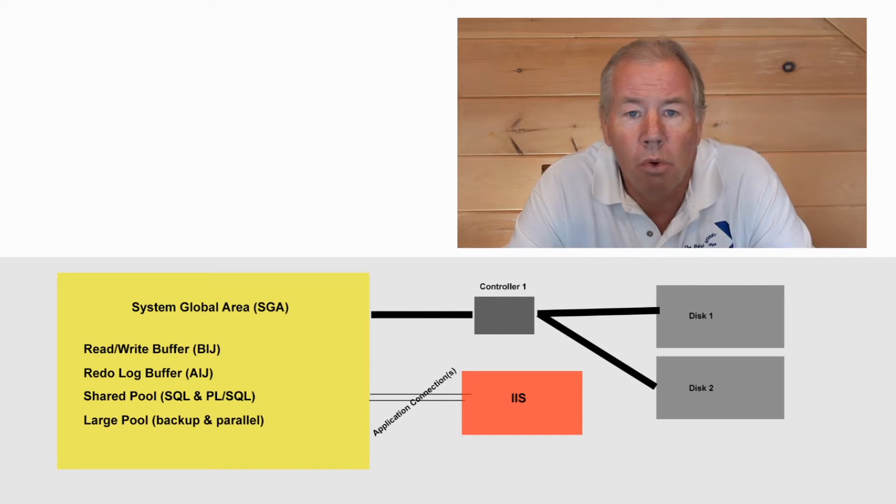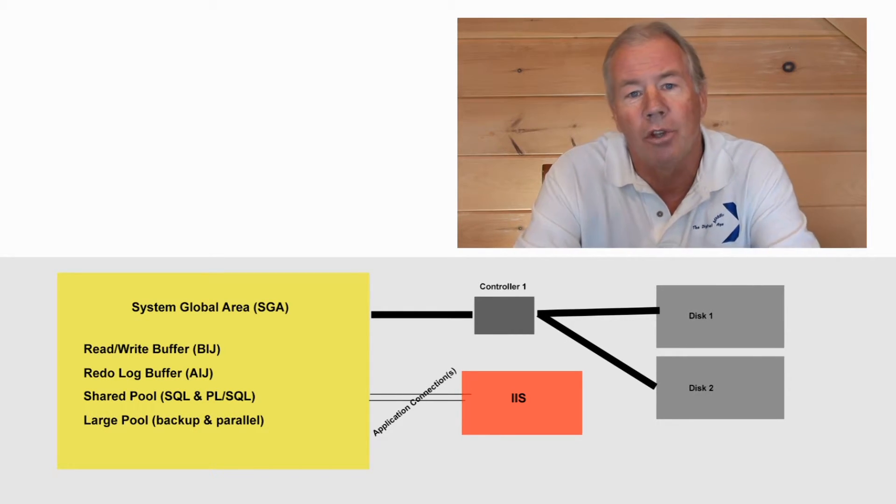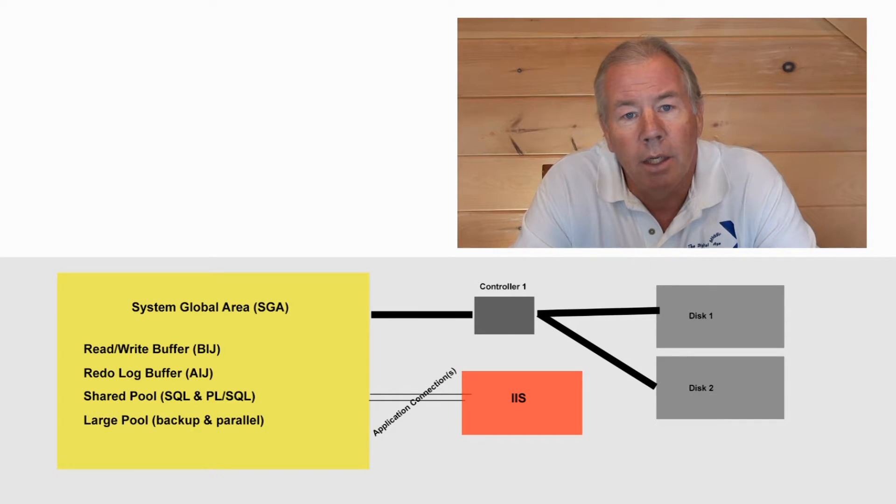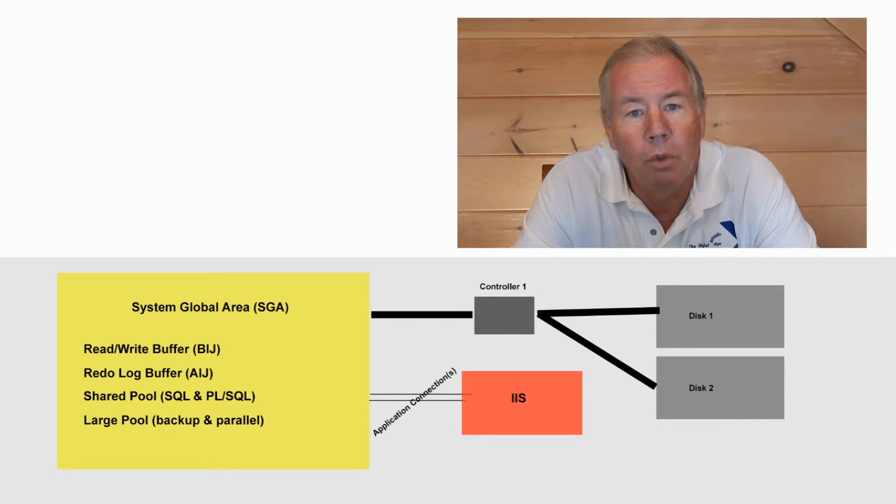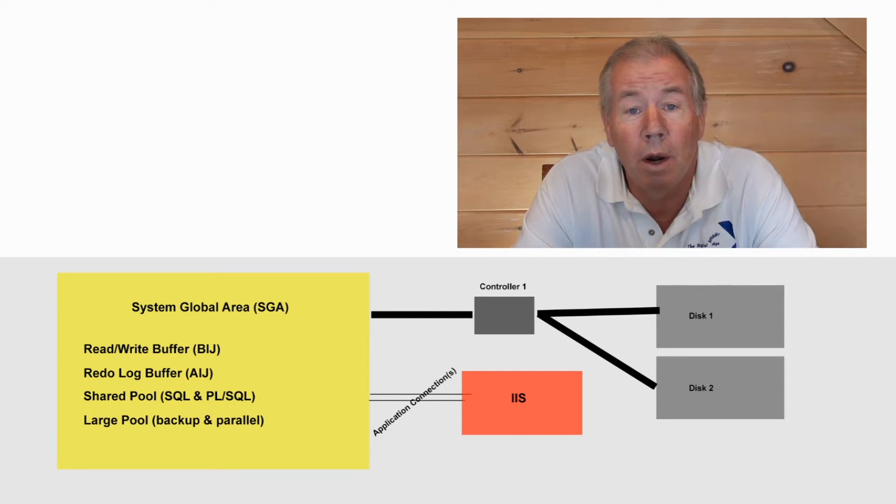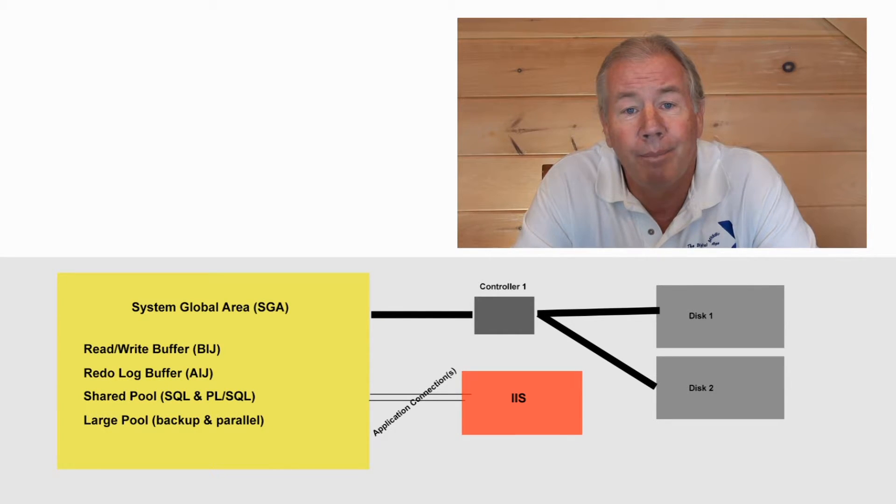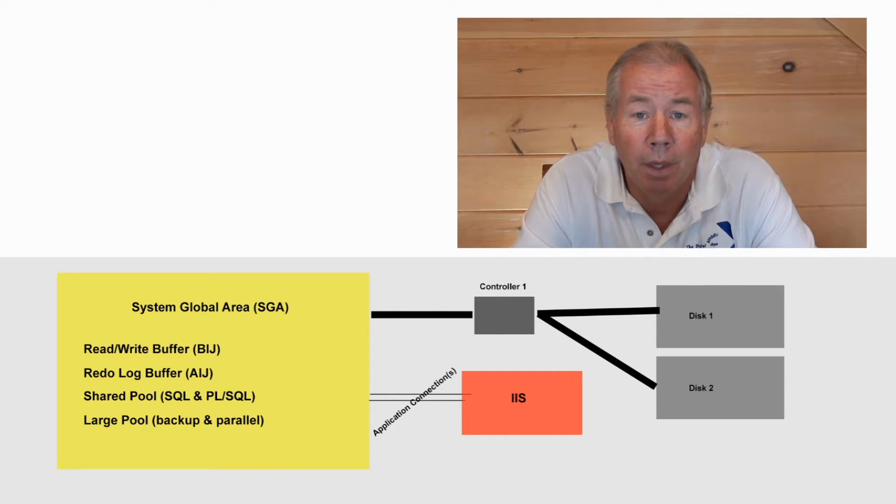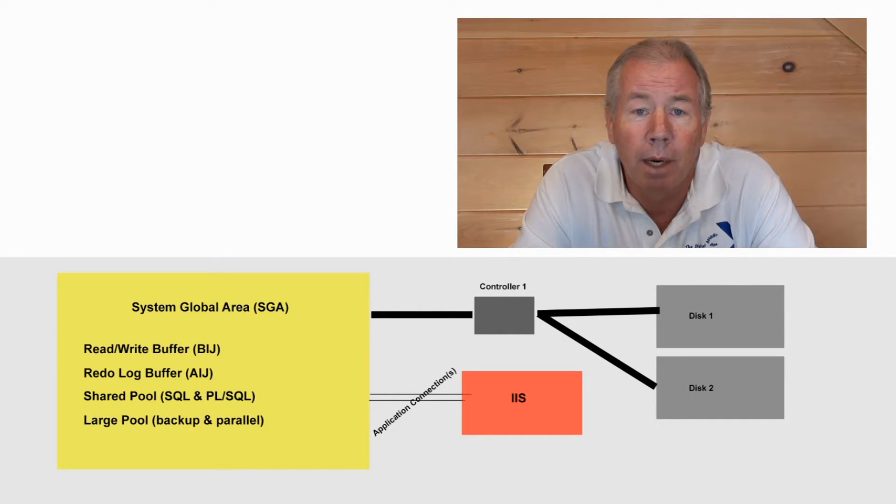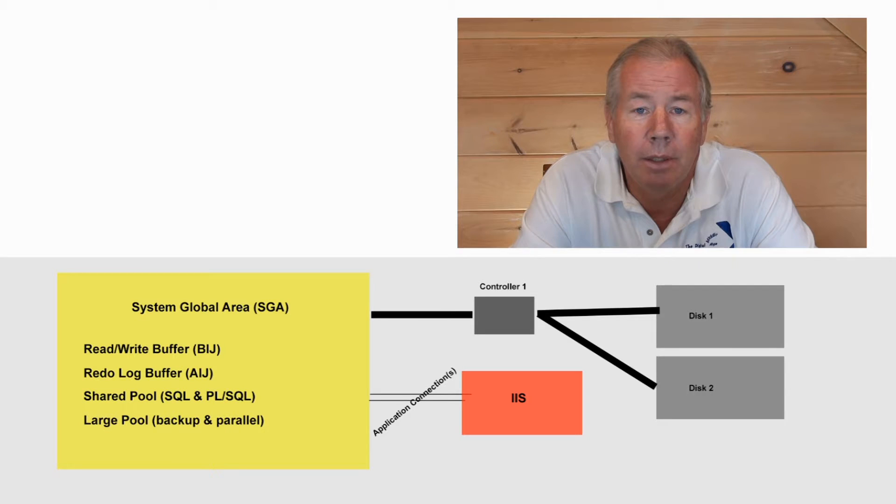The shared pool is every database administrator and every database designer's biggest concern. It's where SQL and PL/SQL play all their games. And as such, it's where your users are competing for space and don't want to get swapped out is the short answer.